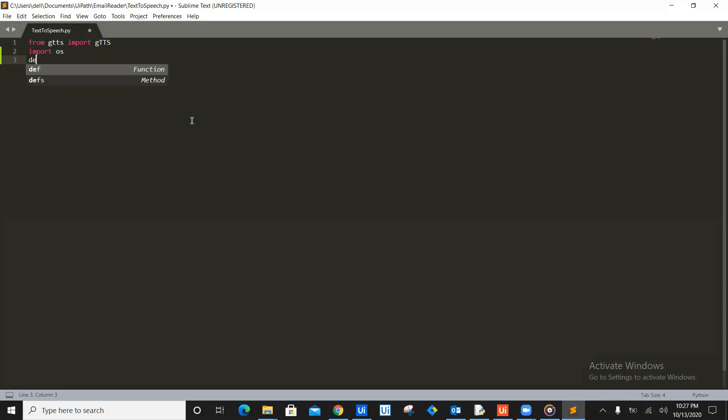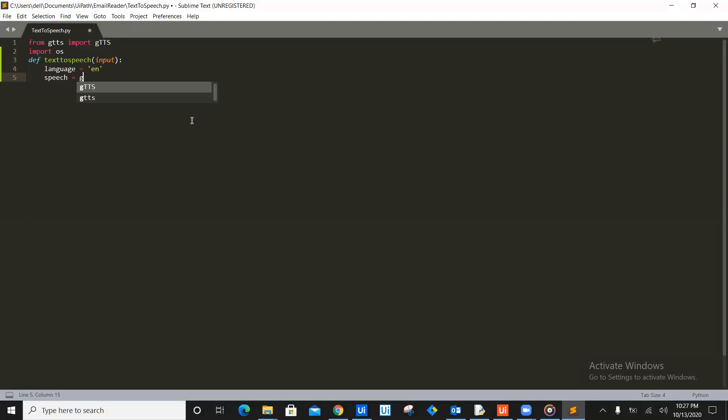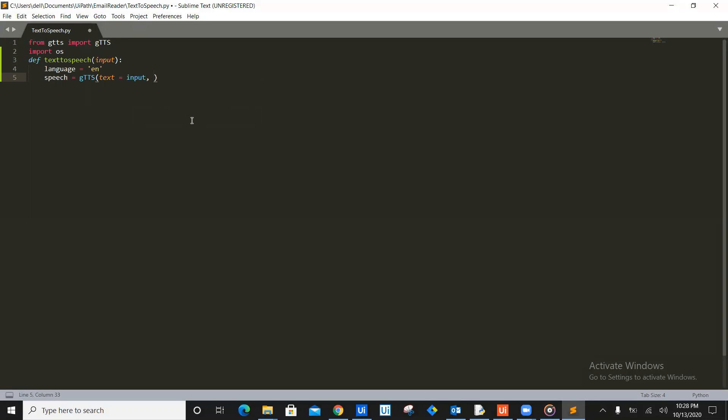Then we need to define a method. So I'd say text to speech and it will take one input here. It's going to be just input. That's it. We give indentation. So definition always has colon, make sure that then we have language equals. We'll make sure we have English. Then we will create speech language where gtts. Now this is a function. So it needs first of all, text, which is going to be equal to your input. Then we need language, sorry, then we need lang, which is equal to our language, which we have already defined. And then we need whether we want it to make slow or not. So we'll say false.